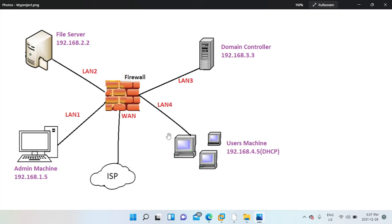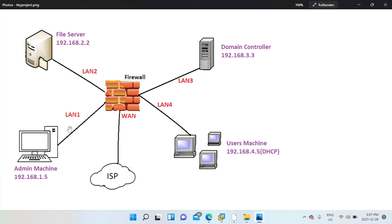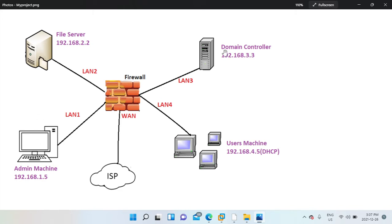So for this pfSense, it has five network adapters. This is the admin machine connected to LAN1, file server is connected to LAN2, domain controller is connected to LAN3, and users machine is connected to LAN4. These three machines have static IP addresses except for the users machines that are getting their IP address through DHCP.